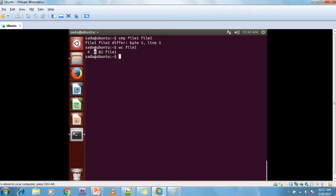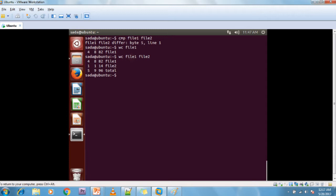Now if you want to count multiple files, just give WC file1 space file2. It will show both files and a total. File1 has 4 lines, 8 words, and 82 characters. File2 has 1 line, 1 word, and 14 characters.